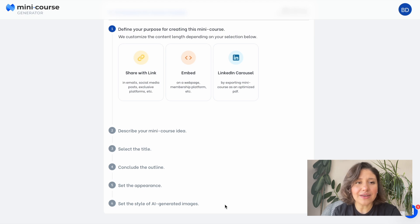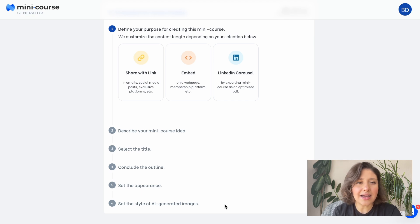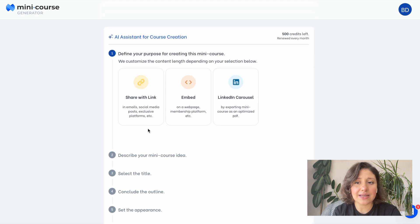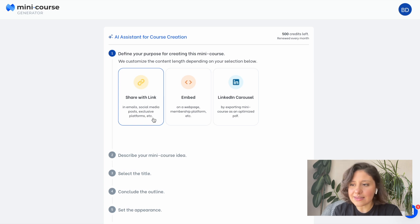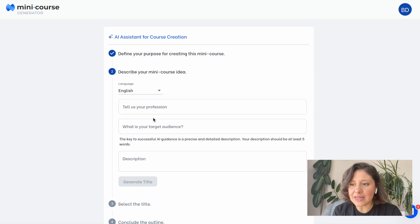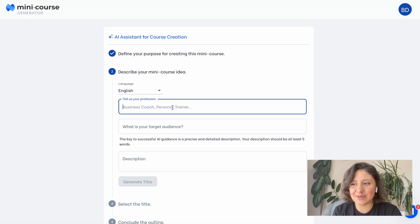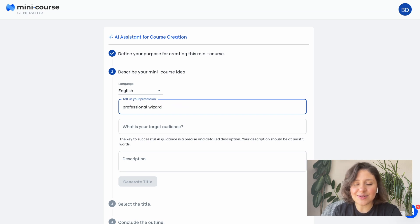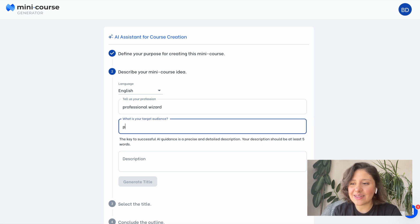We have a few steps, and the first one is selecting how you're planning to share this minicourse — how you'll distribute it. I think I will choose sharing by link. Now let's describe the minicourse idea in more detail. I think I'll choose a funny subject for this video. Let's say I'm a professional wizard and I'd like to target my leads with an introductory mini-course.